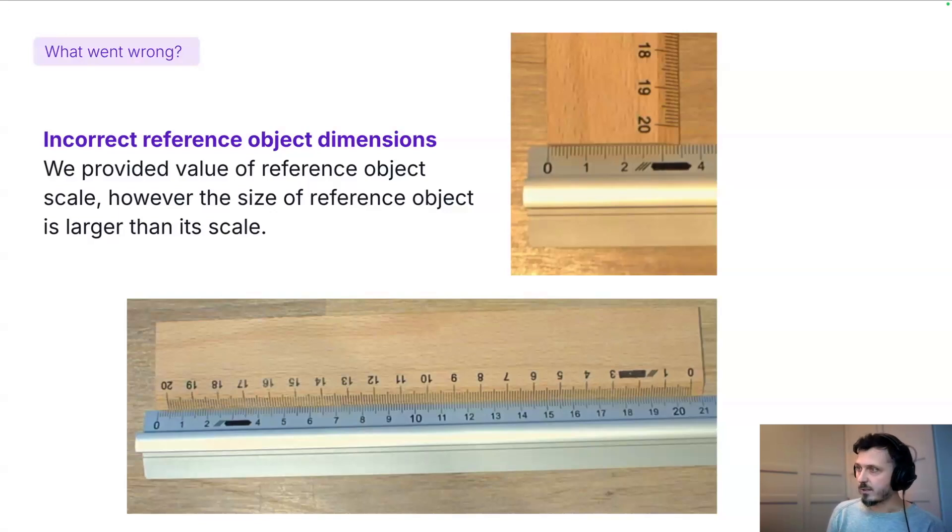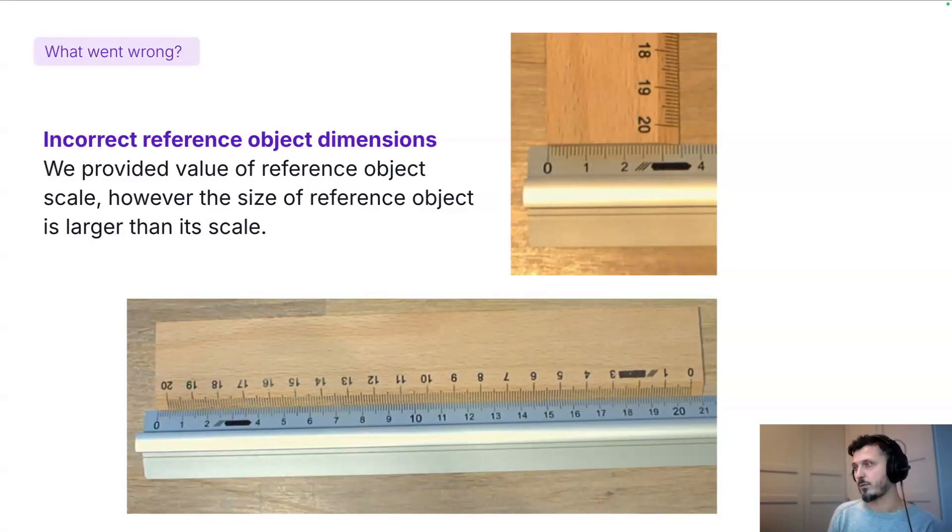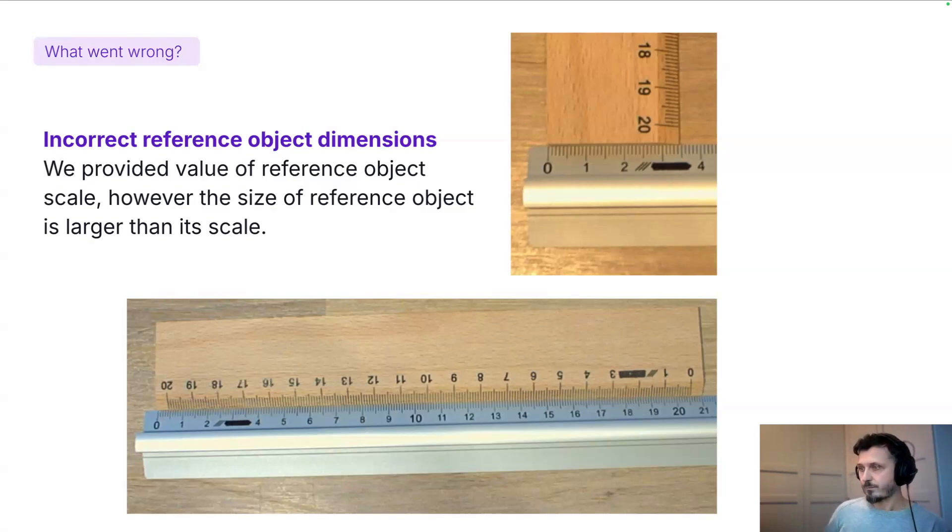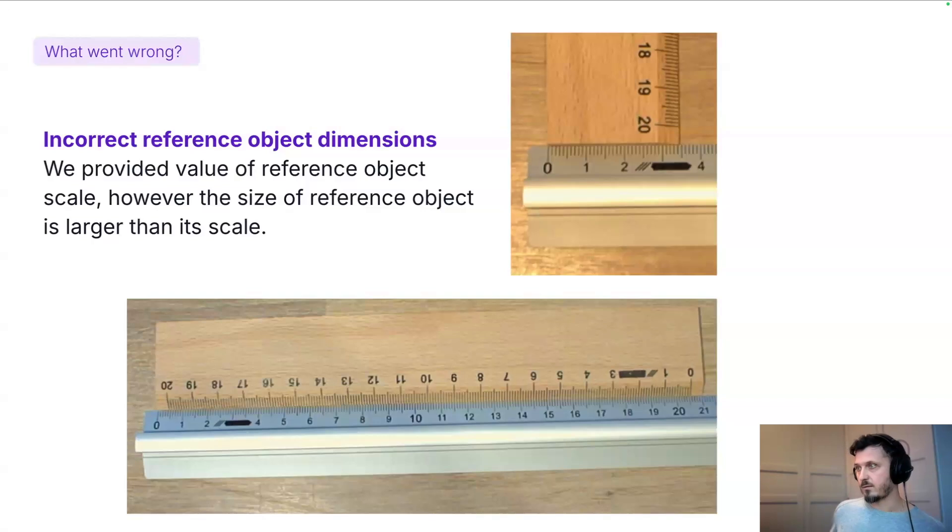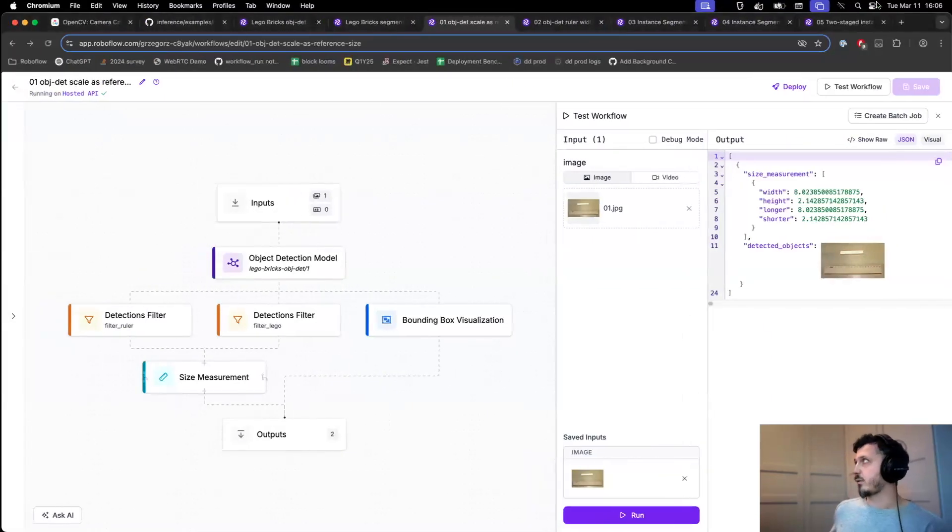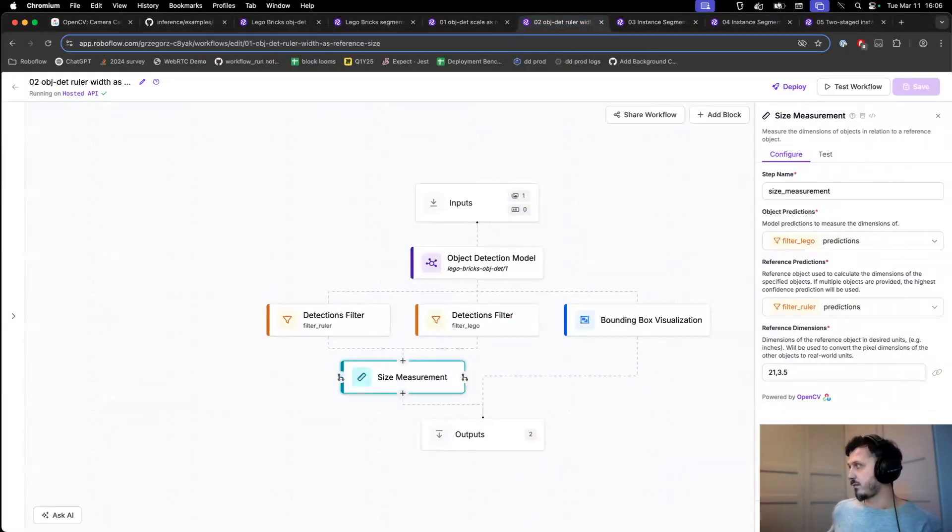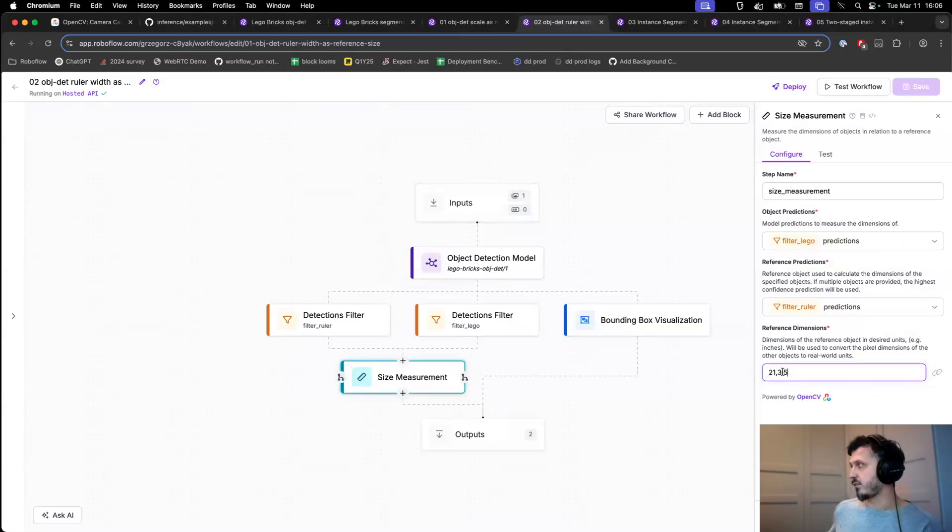The reason I made this rookie mistake is because we've seen some of our users actually doing that. They just assumed that the length of the reference object is exactly the length of their scale. So let's update our workflow to reflect this fact. It's as easy as just inserting the right value here in this window.